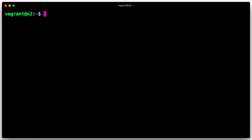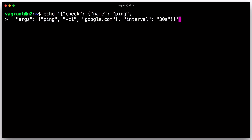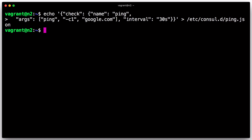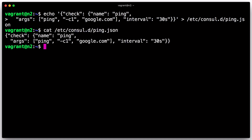Create two definition files in the Consul configuration directory of the second node. The first definition adds a host-level check named ping. This check runs on a 30-second interval invoking ping google.com. On a script-based health check, the check runs as the same user that started the Consul process. If the command exits with an exit code greater than 2, the check will be flagged as failing and the service will be considered unhealthy. An exit code of 1 will be considered as a warning state. This is the contract for any script-based health check.